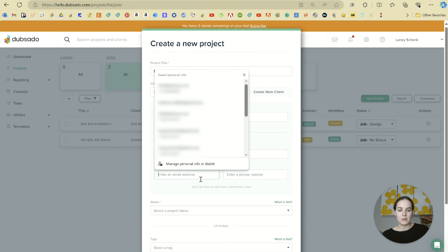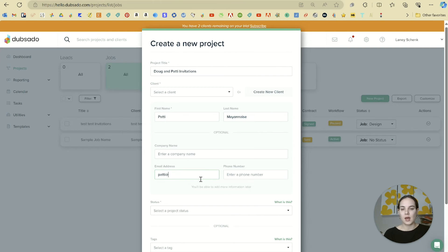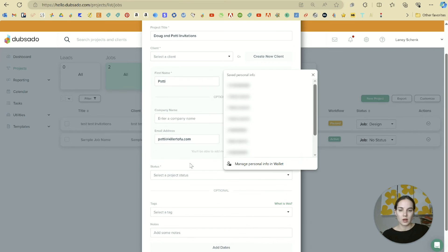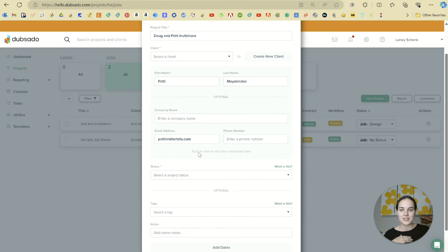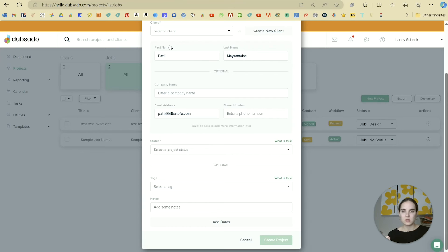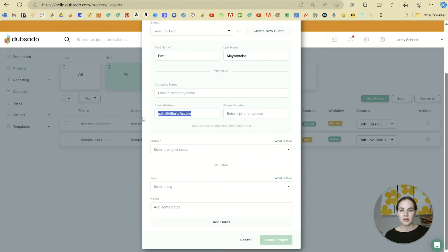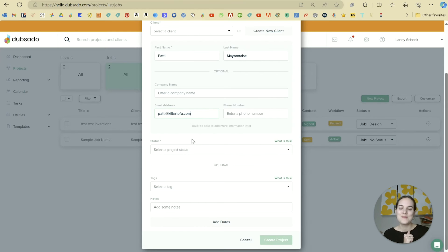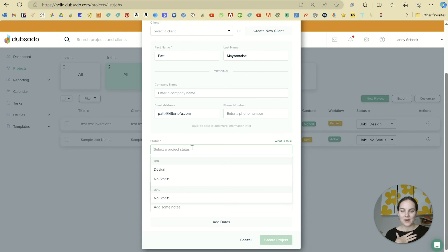And put in her email, patty@killertofu.com. I hope you guys are getting these references. You can put in a lot of information here. These are the only required ones, as you can see with the star—we have a first name, and technically an email address is not required, but how can you communicate with them without one?